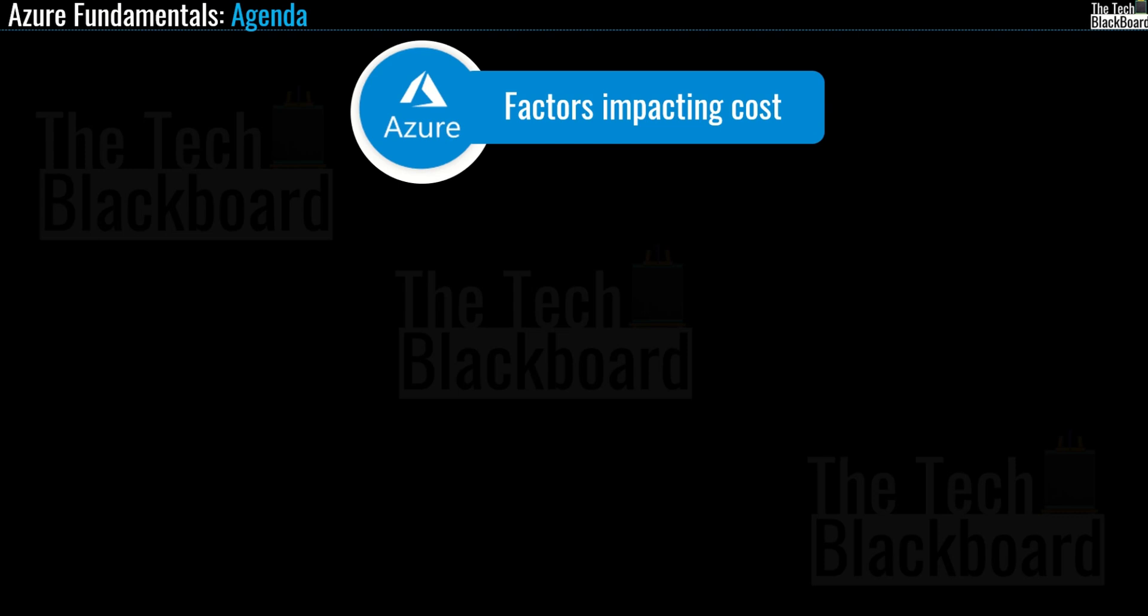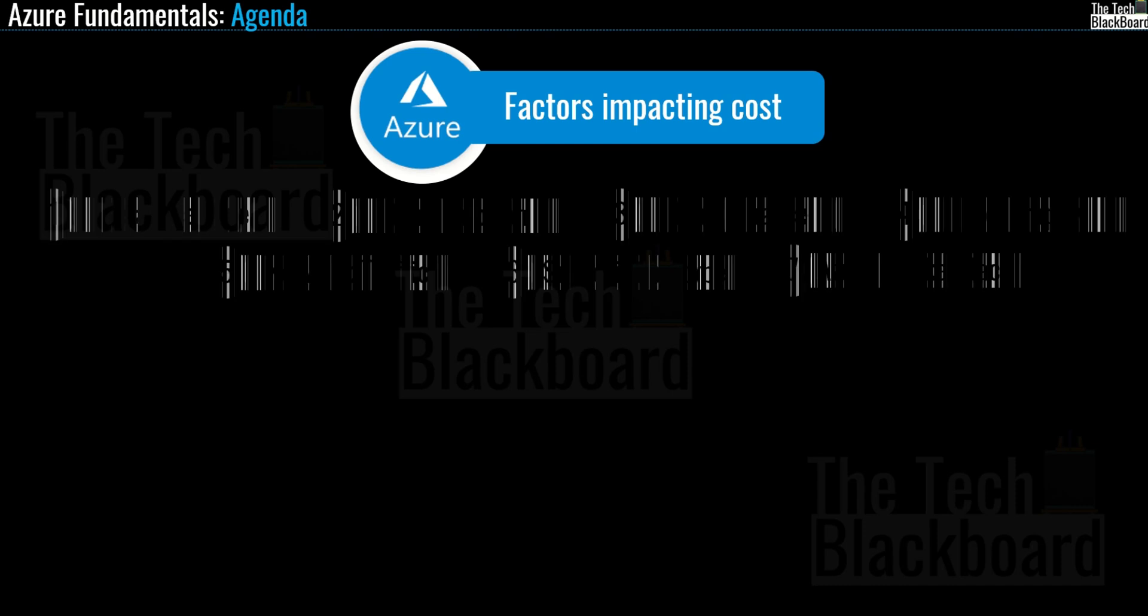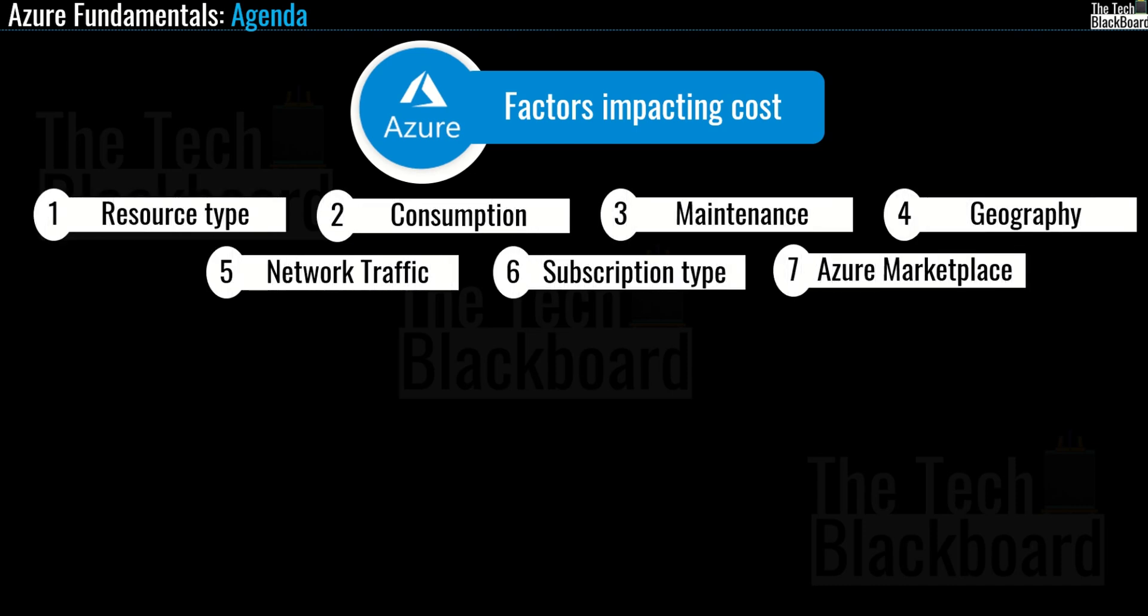In the last two episodes, we discussed the top seven factors that impact cost in Azure. All of them are now listed on your screen: resource type, consumption, maintenance, geography, network traffic, subscription type, and Azure Marketplace.